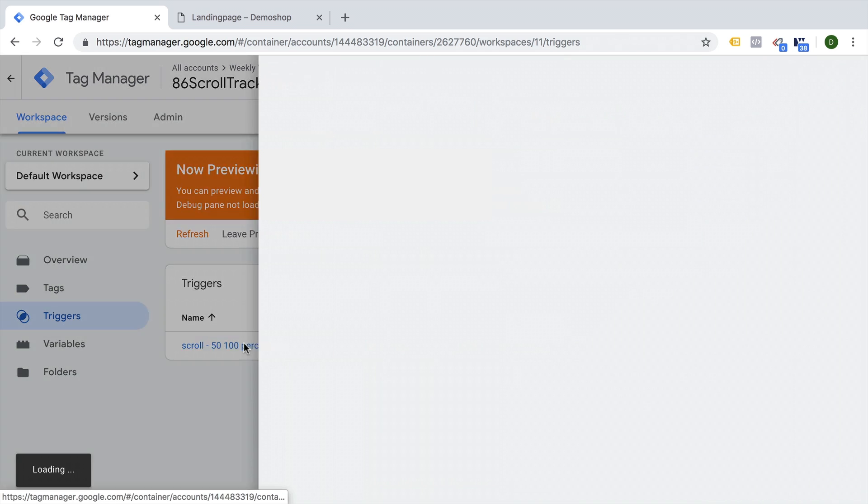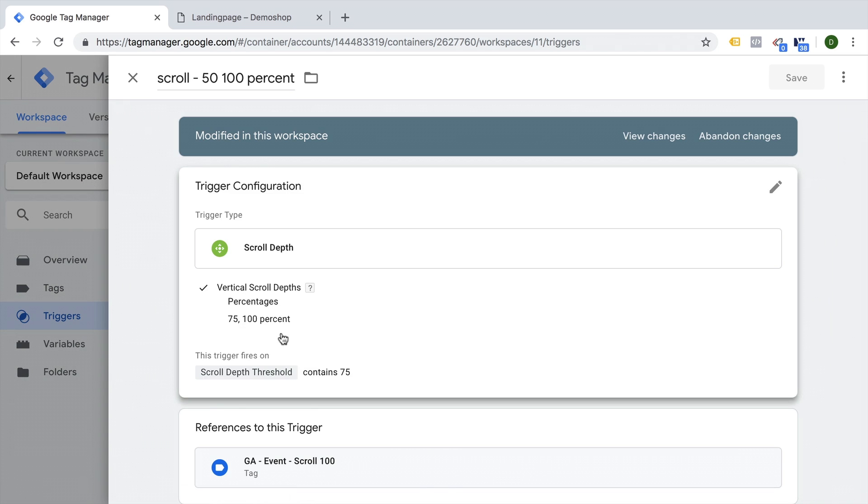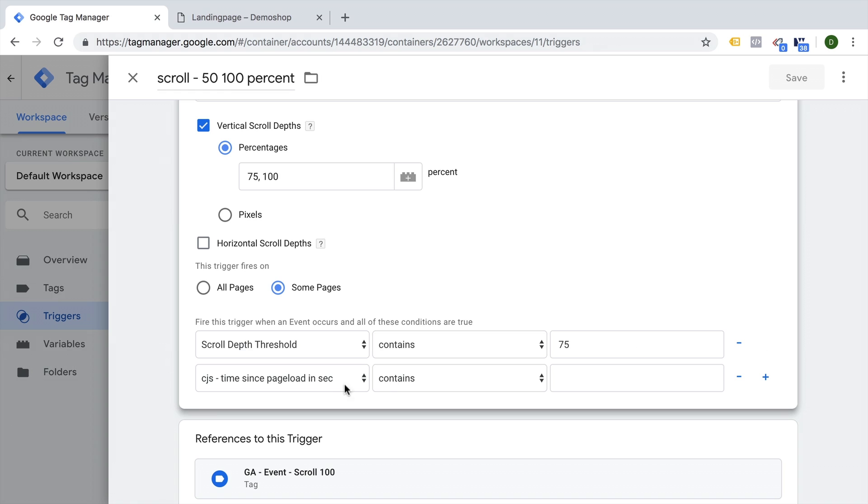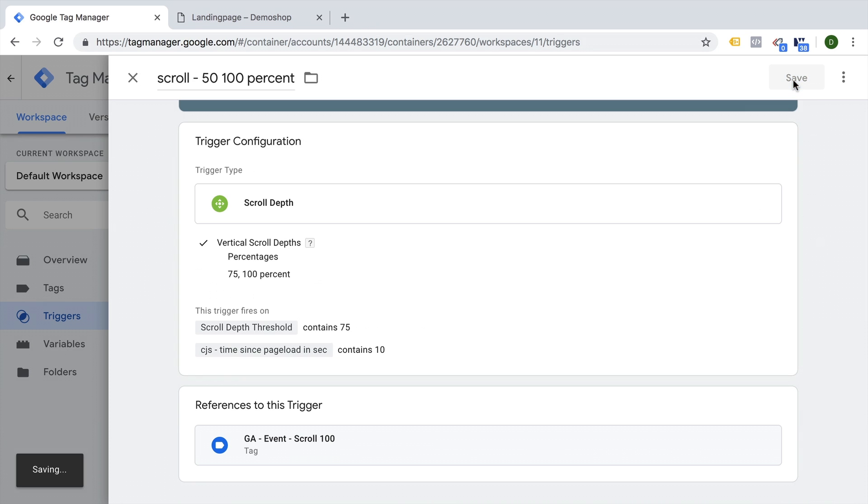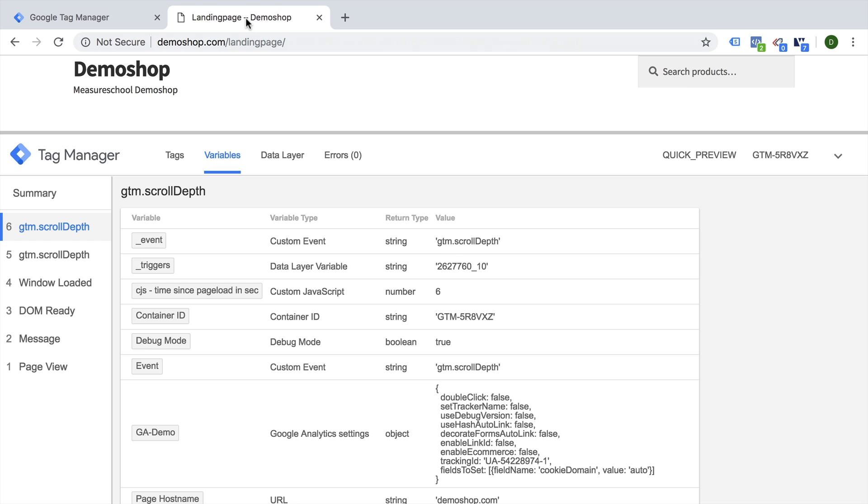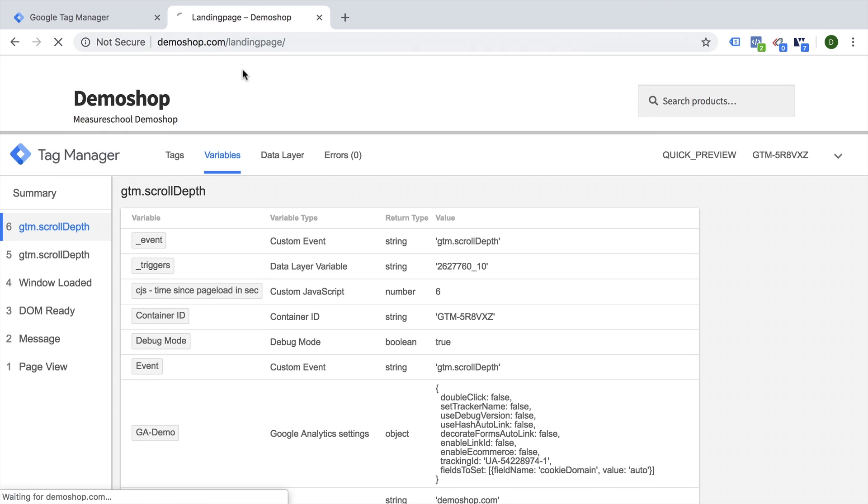And with this new variable, we can go ahead and add a new condition here, which is our time since page load in seconds. And we want to make sure that the user hit at least 10 seconds. Let's save this and refresh, go back to our page.